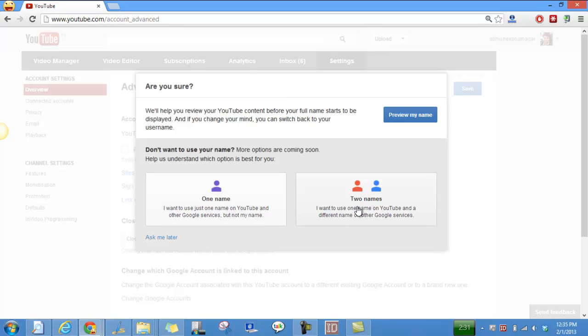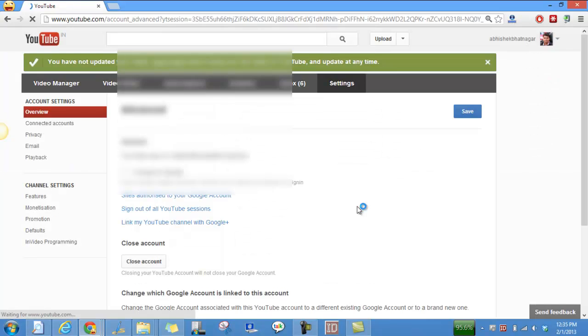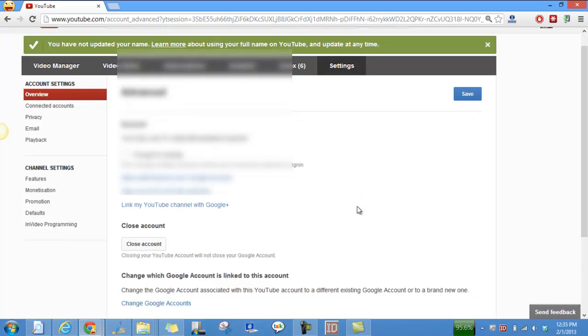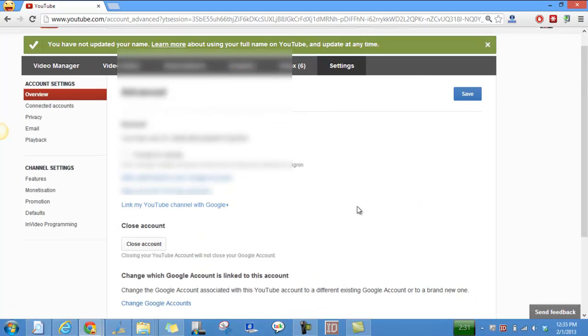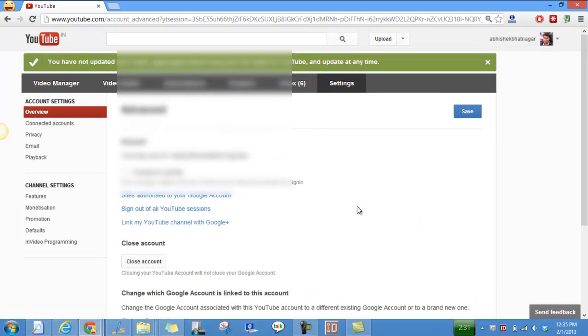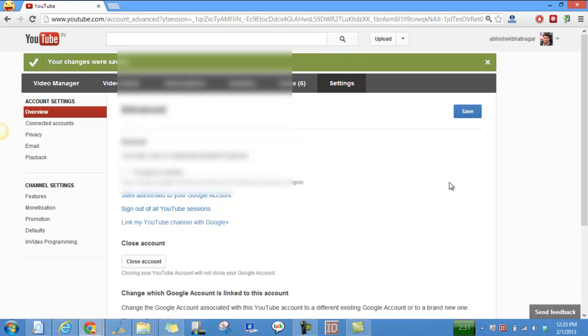Right now I want two names, I will go here and they're collecting the feedback as you can see, and this is how you can submit your feedback to them that you want two names, and then you have to click save.